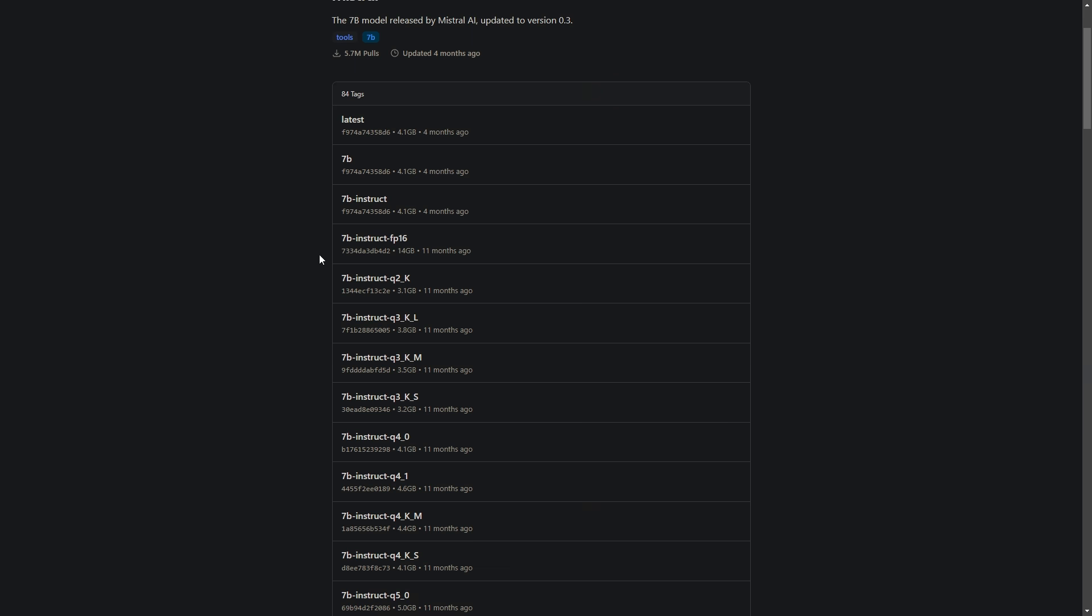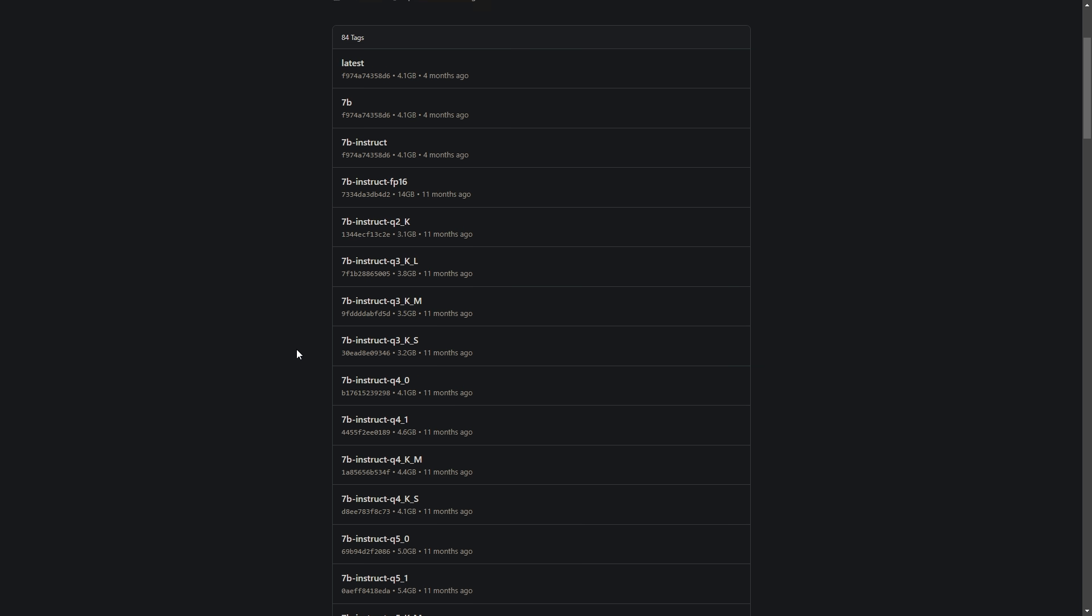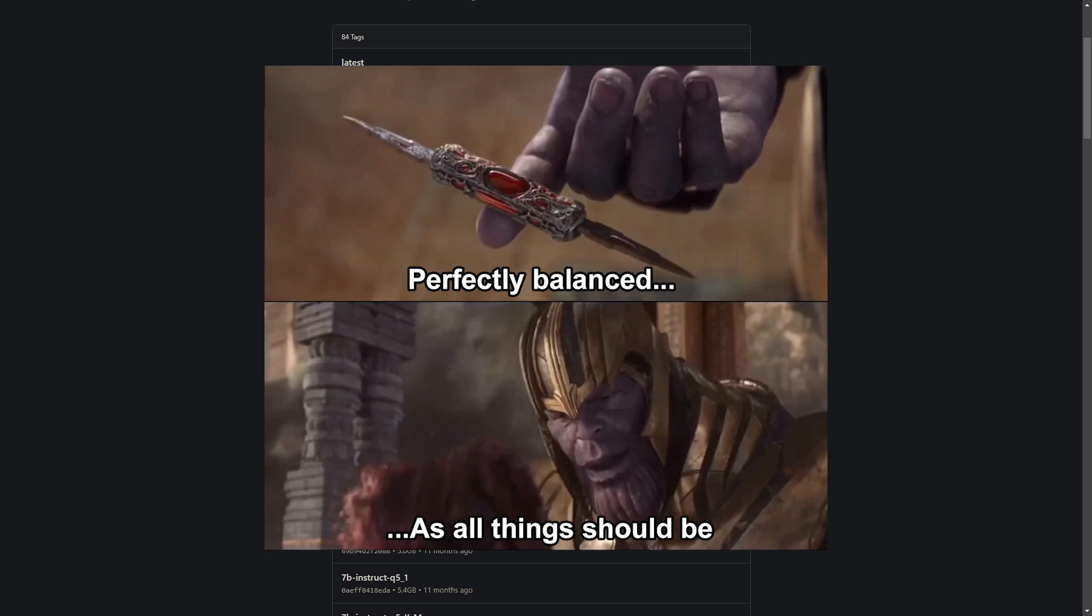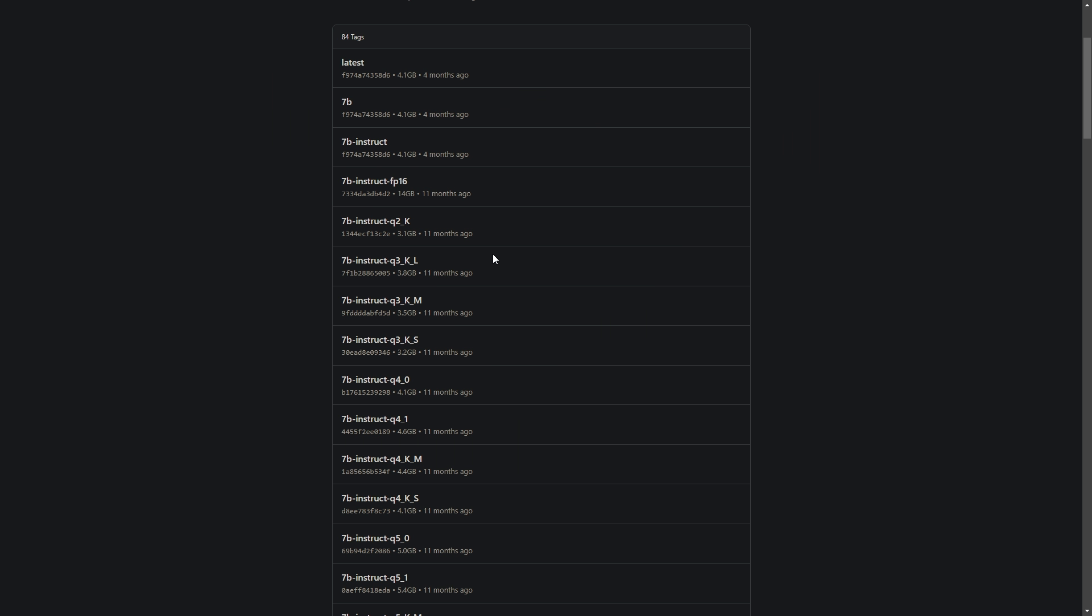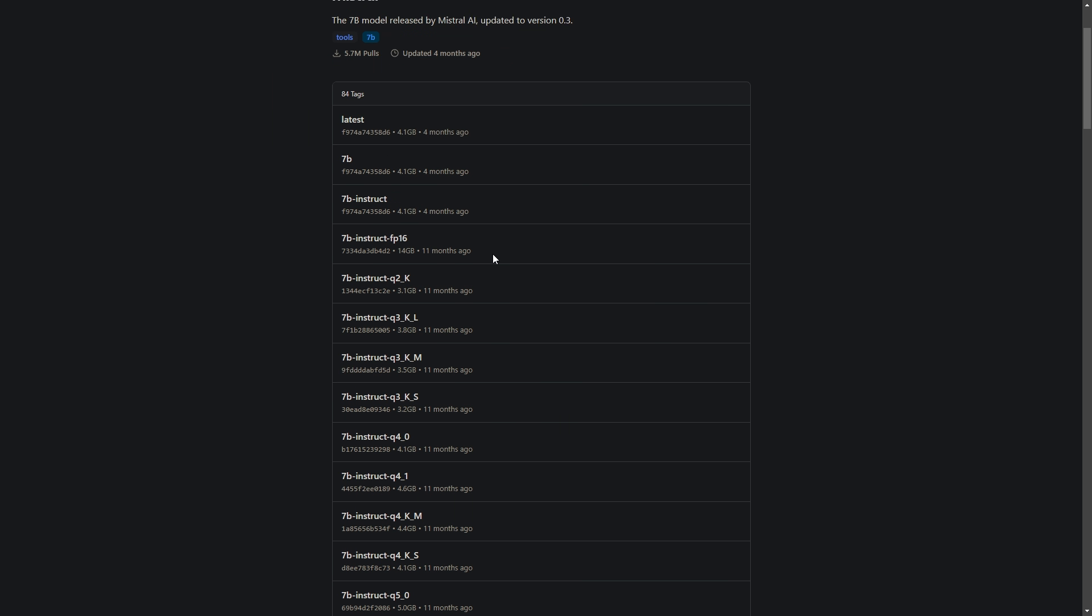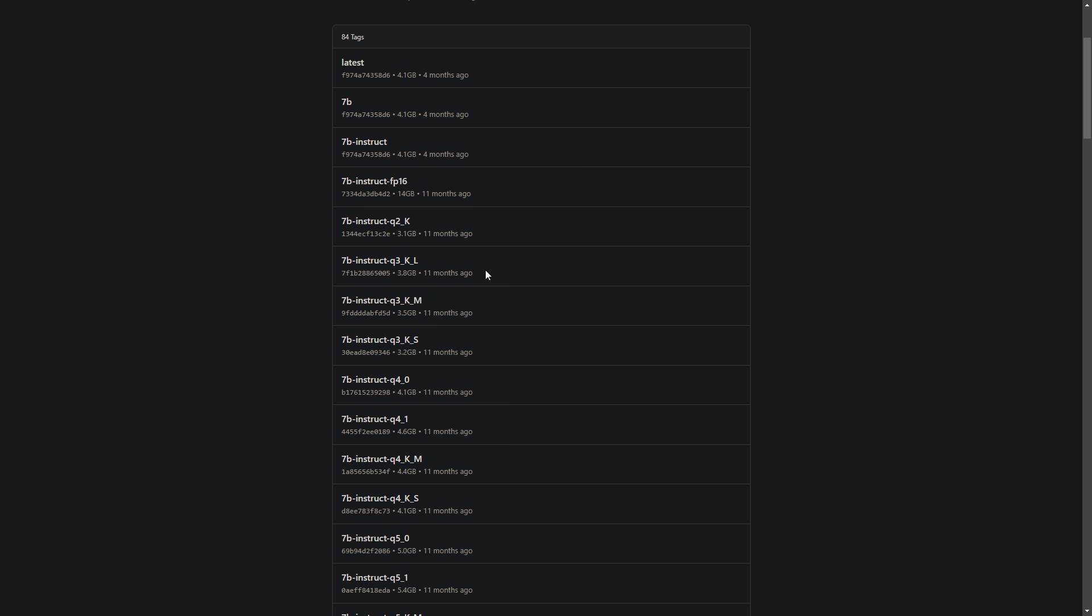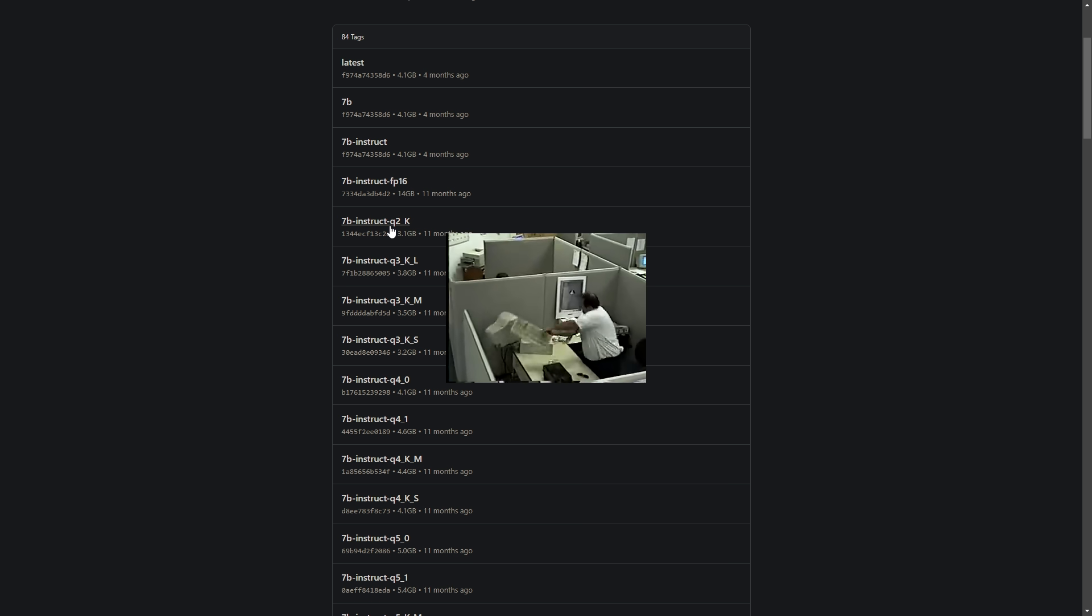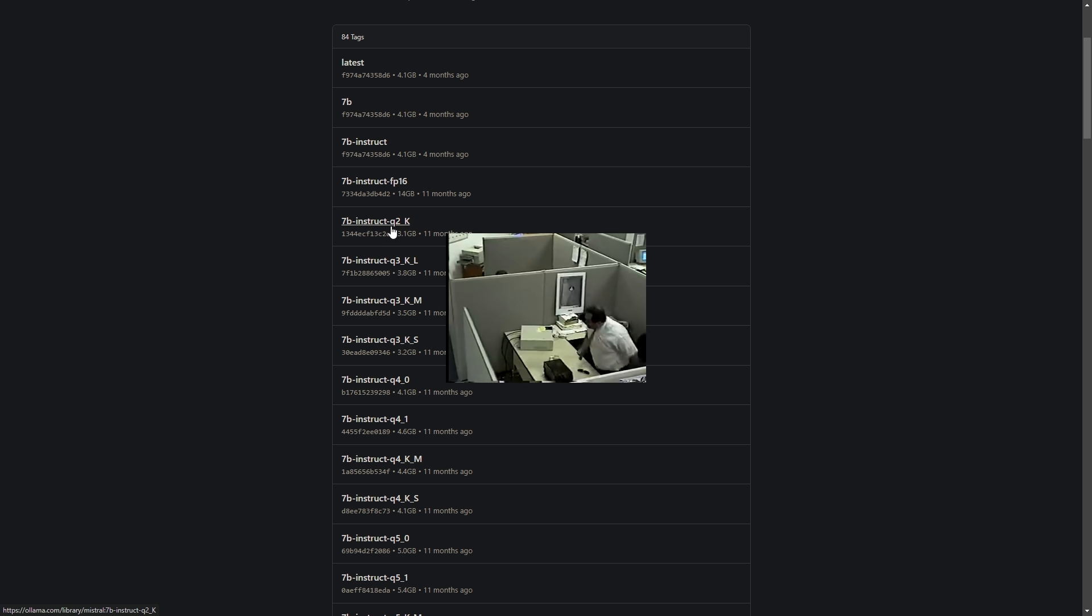A few pro tips to maximize your experience. Always keep your models updated as the Ollama community frequently releases optimizations. Experiment with different quantization levels to find the sweet spot between performance and resource usage. And most importantly, be patient with yourself as you learn. And this is the most valuable advice I can give because installing and using AI models can be frustrating. So believe me, just be patient.